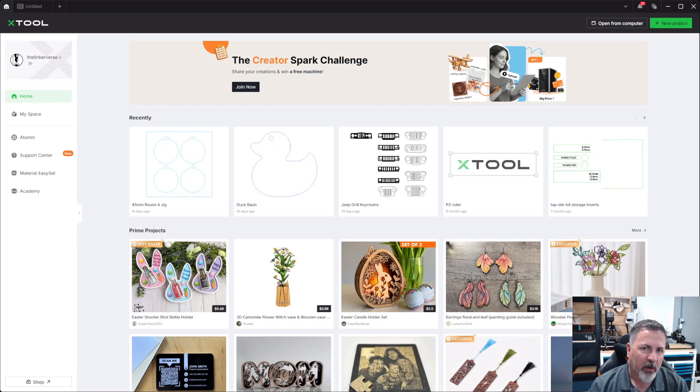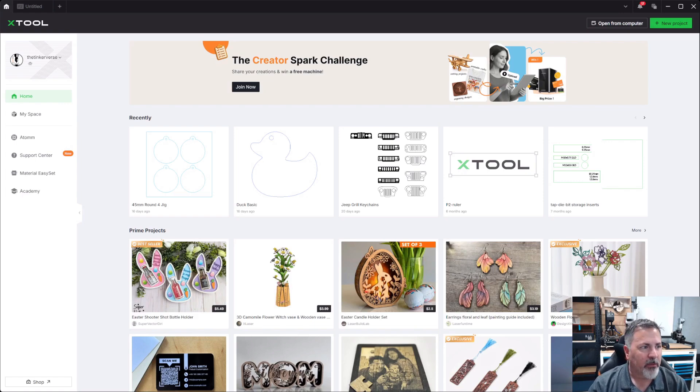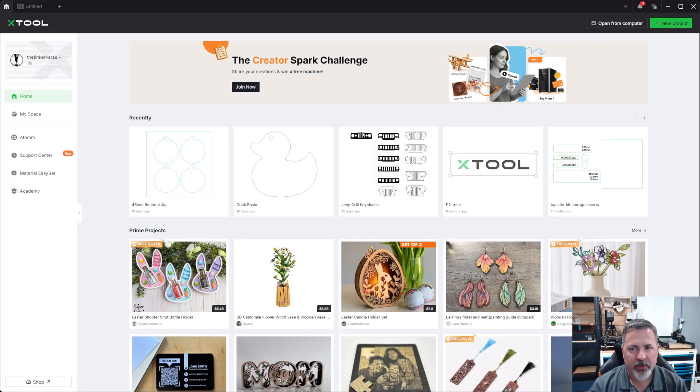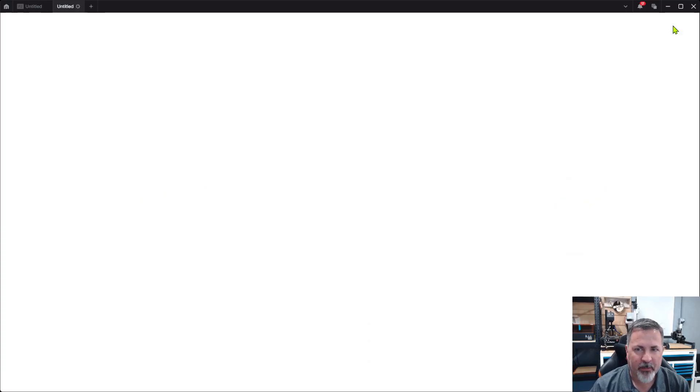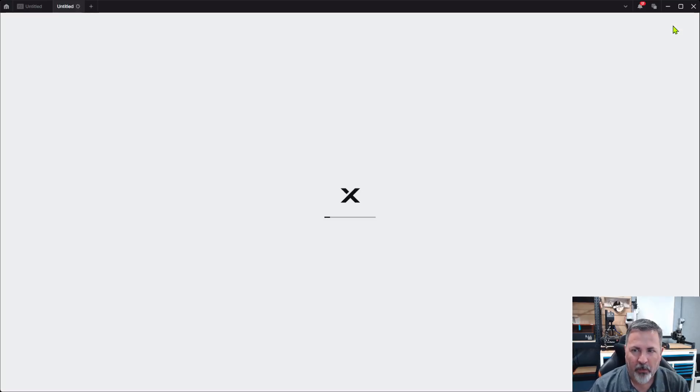What's up everybody, it's Carl from the Tinkerverse. So today we are in Xtool's creative space and we're going to duplicate a project that I had done previously in Lightburn using the Xtool ecosystem.